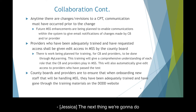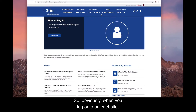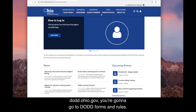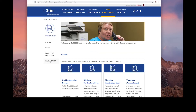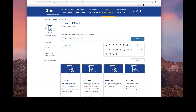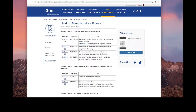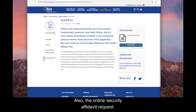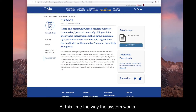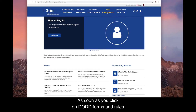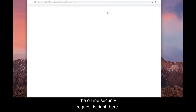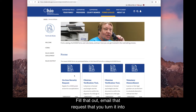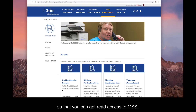The next thing is a walkthrough of the DODD website. When you log on to dodd.ohio.gov, go to DODD Forms and Rules. All rules are listed there — scroll down to 5123-2931, which is the current DBU rule. Also on that page is the online security affidavit request. If you want read access to MSS, request it through the online security request form, fill it out, and email it in to get read access.